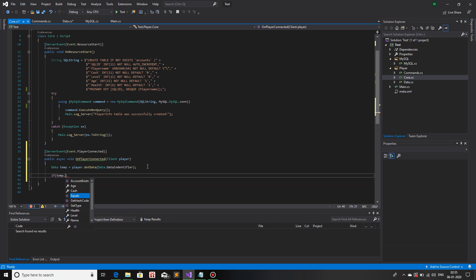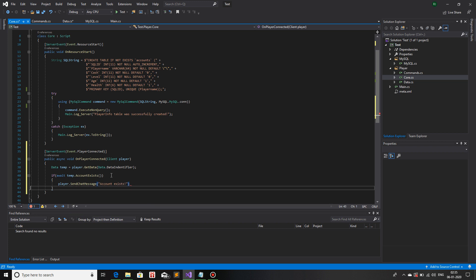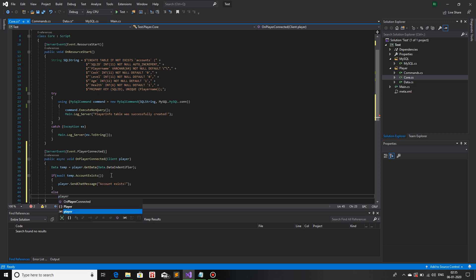Now we will use that. So if await temp.AccountExists, now if this does exist, we will just send the player a message for now. Player.SendChatMessage, Account Exists. If it does not, we will just do player.SendChatMessage Account Does Not Exist. That is all you need for an asynchronous way of fetching data.